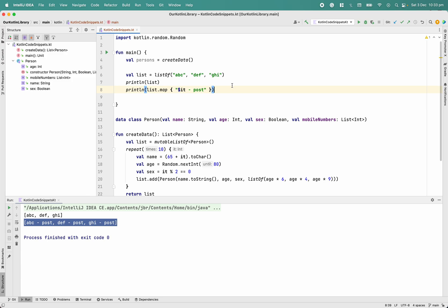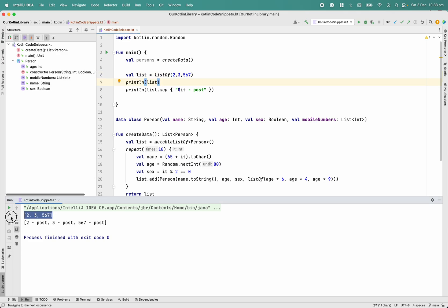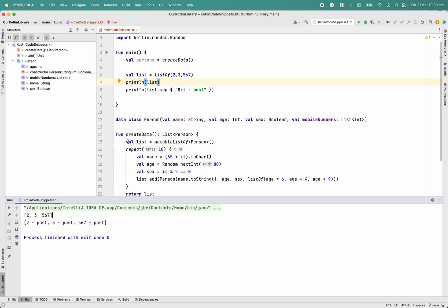A second use case is where we use map to change the data type. For example, I have a list of integers and I want to change it to a different data type — from integers to strings, or from a Person structure to a User structure. Both are different data types, but the relationship is still one-to-one. That is the map function.